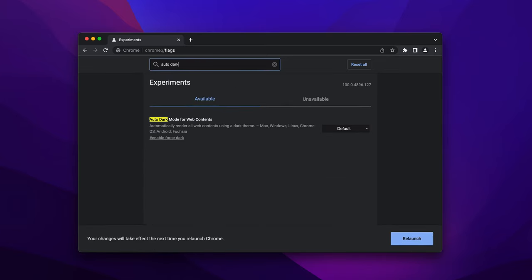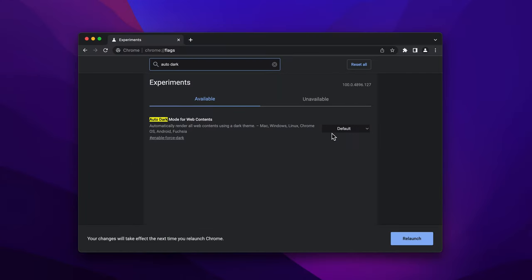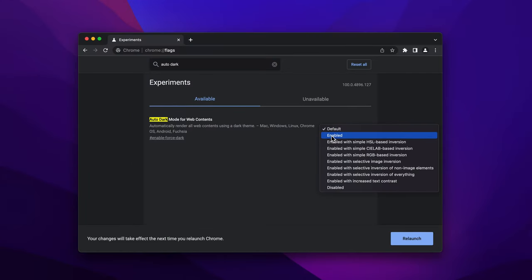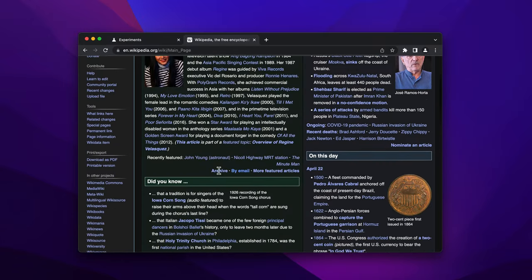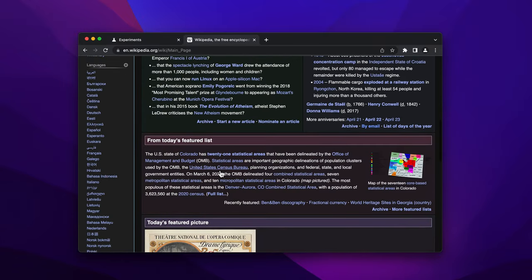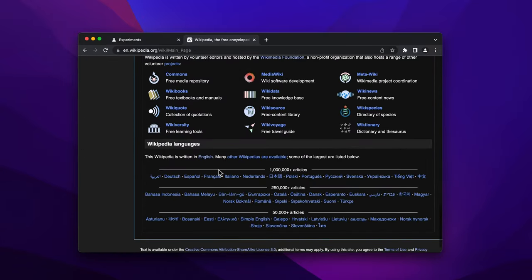It's also possible to keep consistent with the dark theme of your operating system by enabling auto dark mode for web contents, which will automatically render all web contents using dark theme.